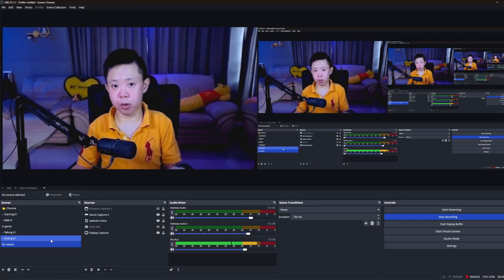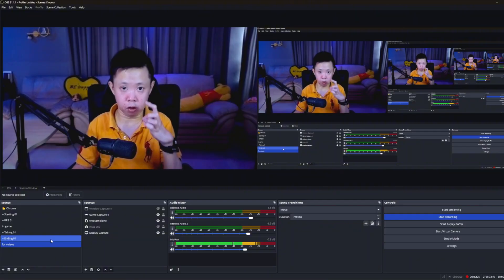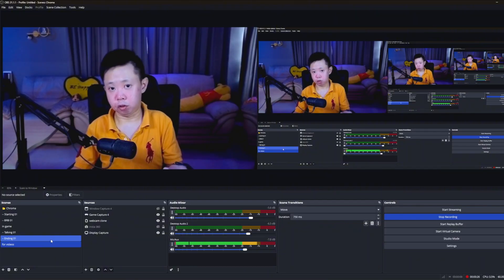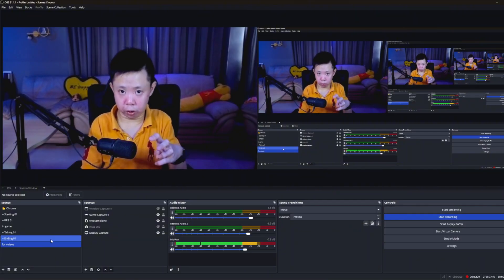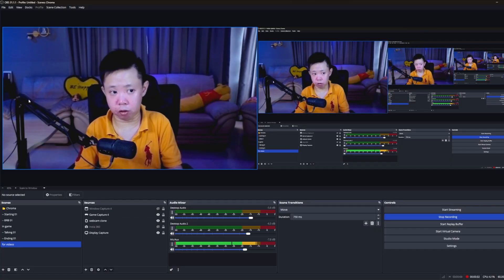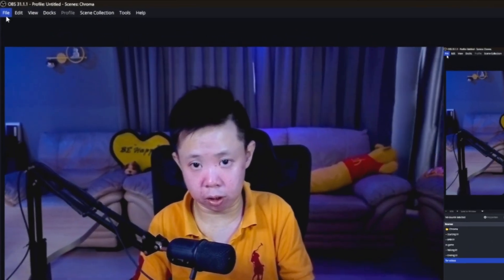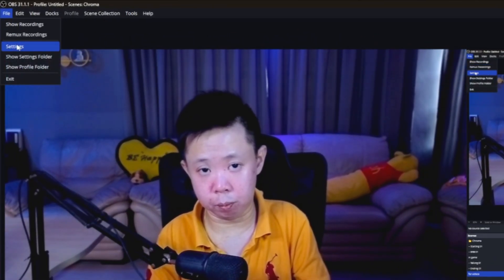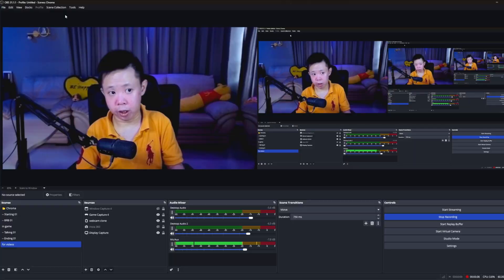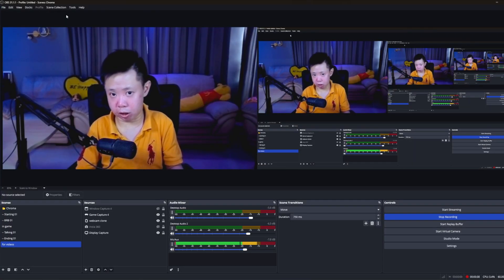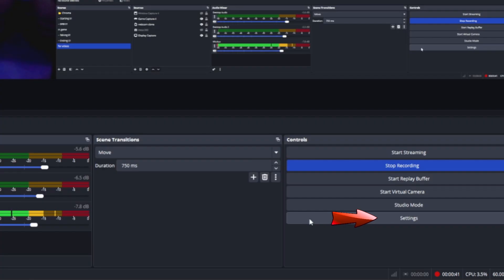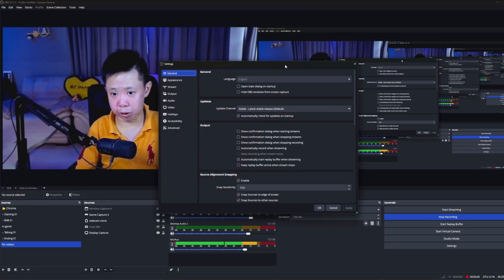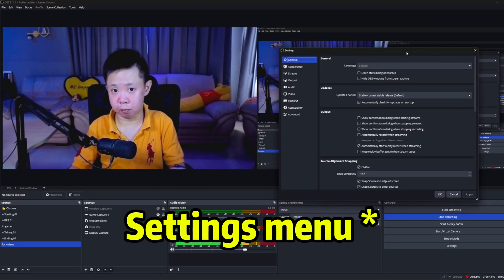The first thing we need to set up is your video resolution. There are two ways to access the settings menu. The first way: on the top left, you'll see File — click on it and you'll see Settings. The second way, which is really easy, is on the bottom right corner you can see the Settings button. Just click on it and the settings bar will open.